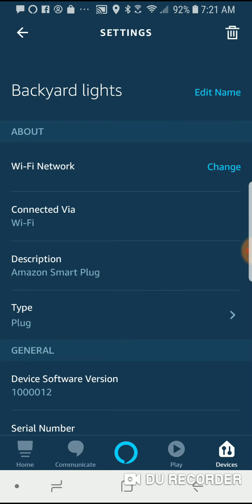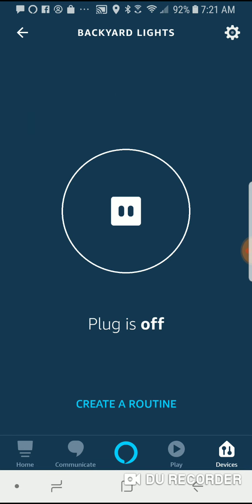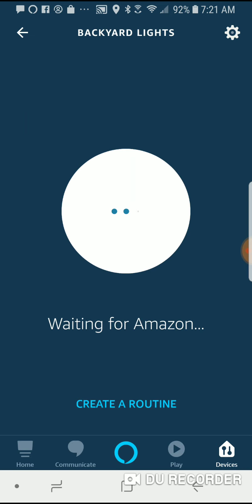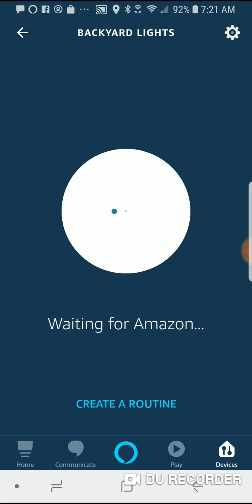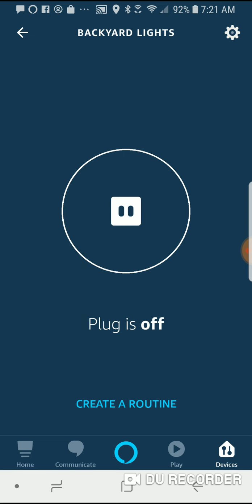So I can go back here and then I can use this to switch the plug on and off. So now it's on and then back off again.